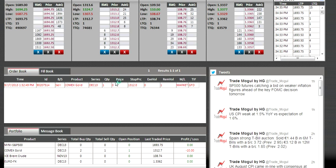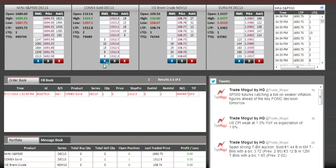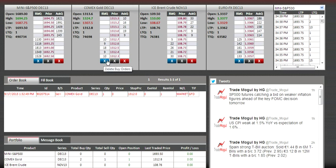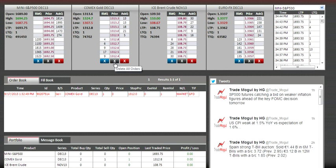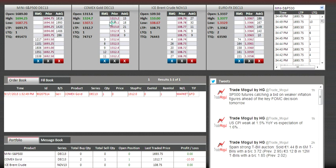There are three colored buttons at the bottom of the price ladder. The blue button deletes all buy orders in this ladder, the black button deletes all orders on this ladder, and the red button deletes all sell orders in this ladder.